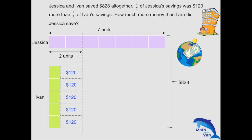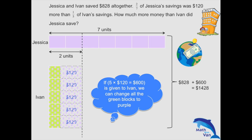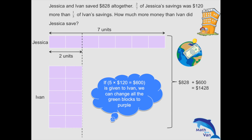So if we were to add five groups of $120 to Ivan — five times $120, which is $600 — we would be able to change all of Ivan's savings to purple blocks. So every one-fifth becomes two units, meaning one whole of Ivan's savings would be ten purple blocks. Bear in mind that the total would change too — adding $600 to Ivan's savings means the total becomes $1,428 instead.